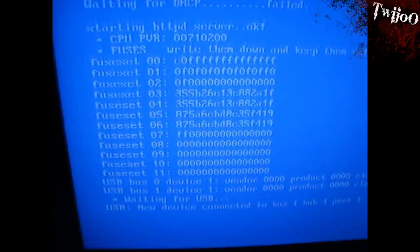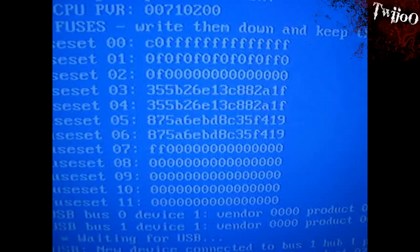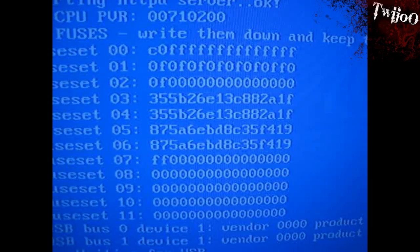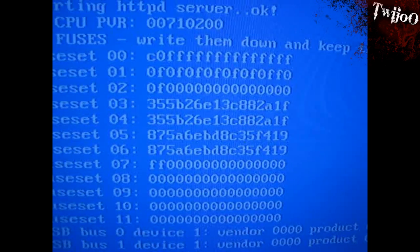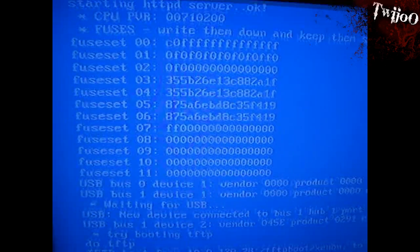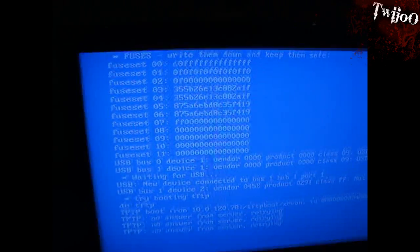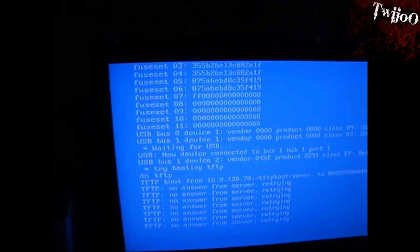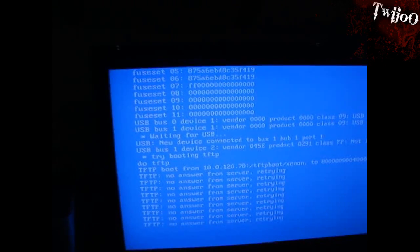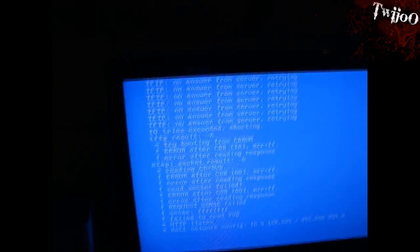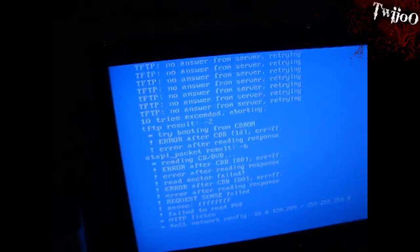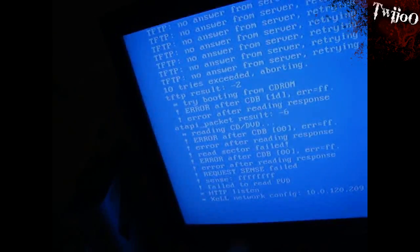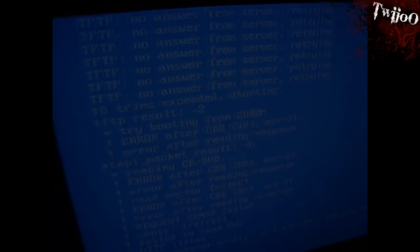Right, now what you're interested in is those numbers right there. OK, they're only on the screen for a few seconds, so basically you want to get a camera and take a picture of them so you can get them later. So yeah, I'll take you on the PC and show you what's going on next.